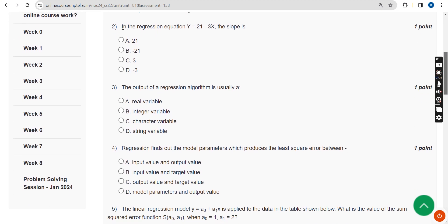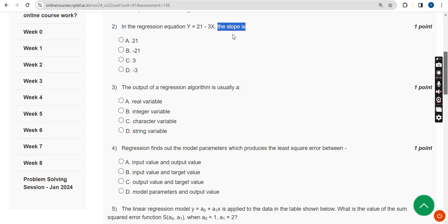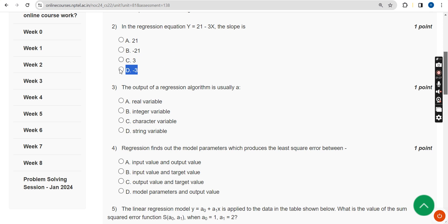Second question: in the regression equation y equals 21 minus 3x, what is the slope? The answer is Option D — minus 3. Mark Option D.